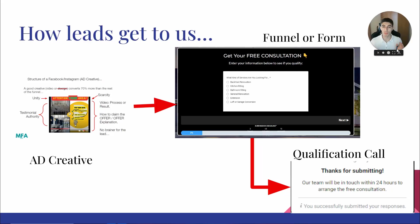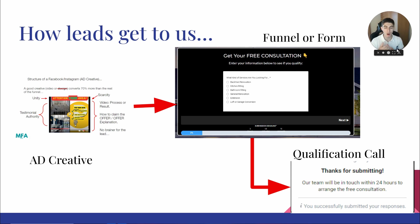First of all, before we get into how we can qualify leads and how leads get to us - what systems MFA Agency uses to get leads for customers and partners. The first step is an ad creative.